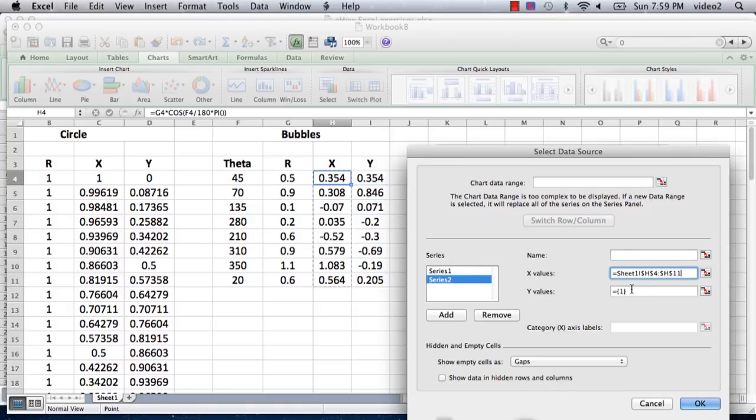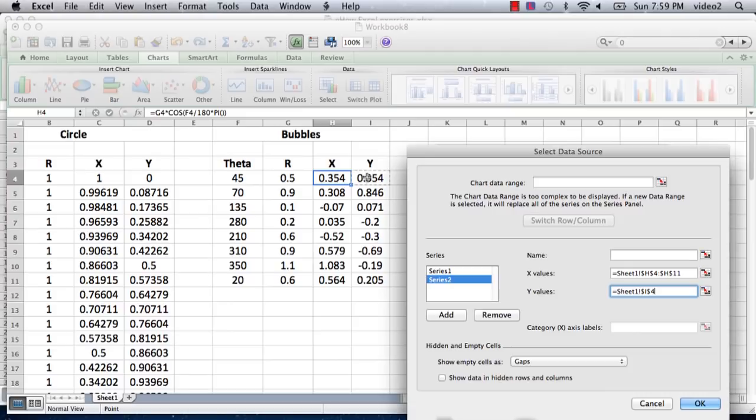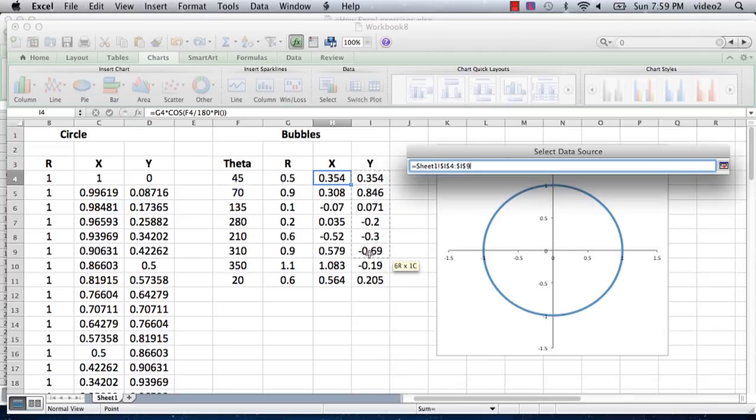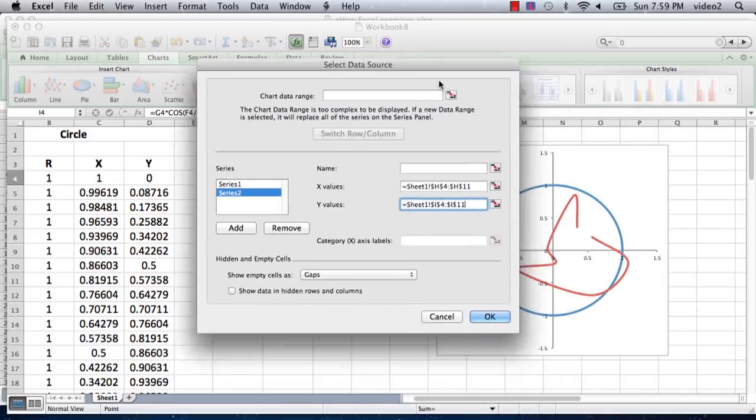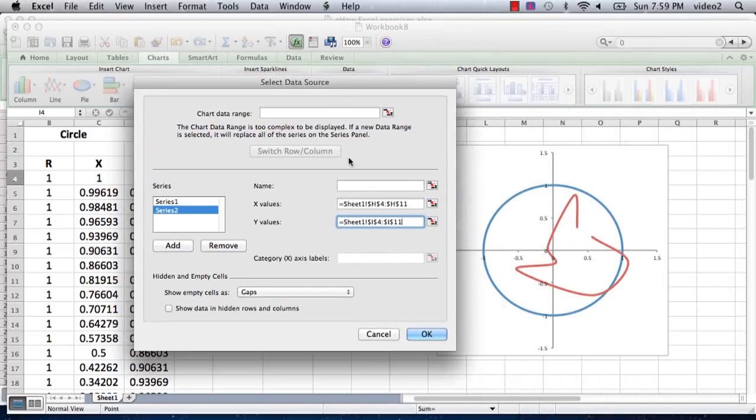For the y values, for some reason it always has this thing here, so I just select that and delete it. Then I do the same thing for the y values. I go into these cells here in column I and drag select those.